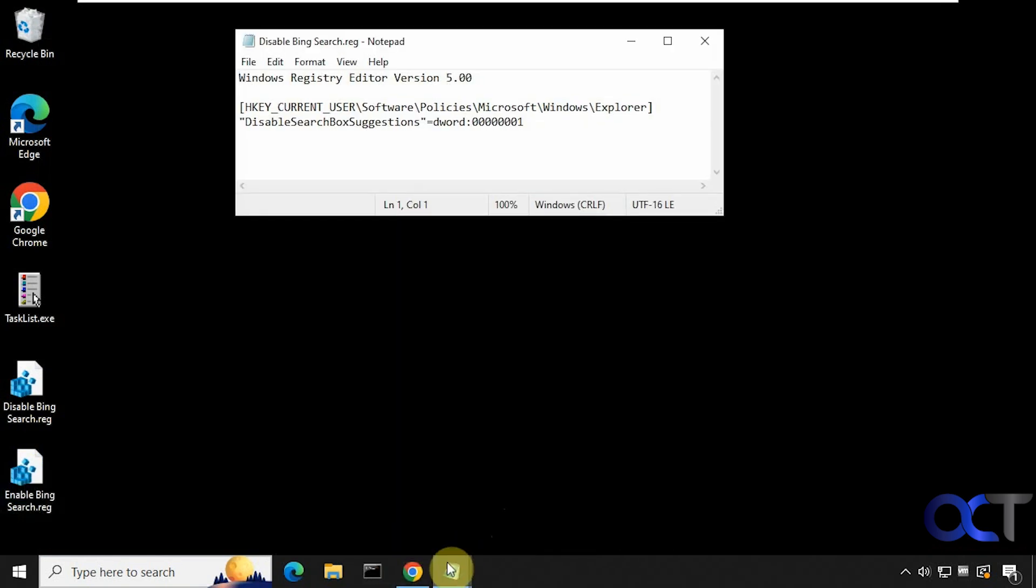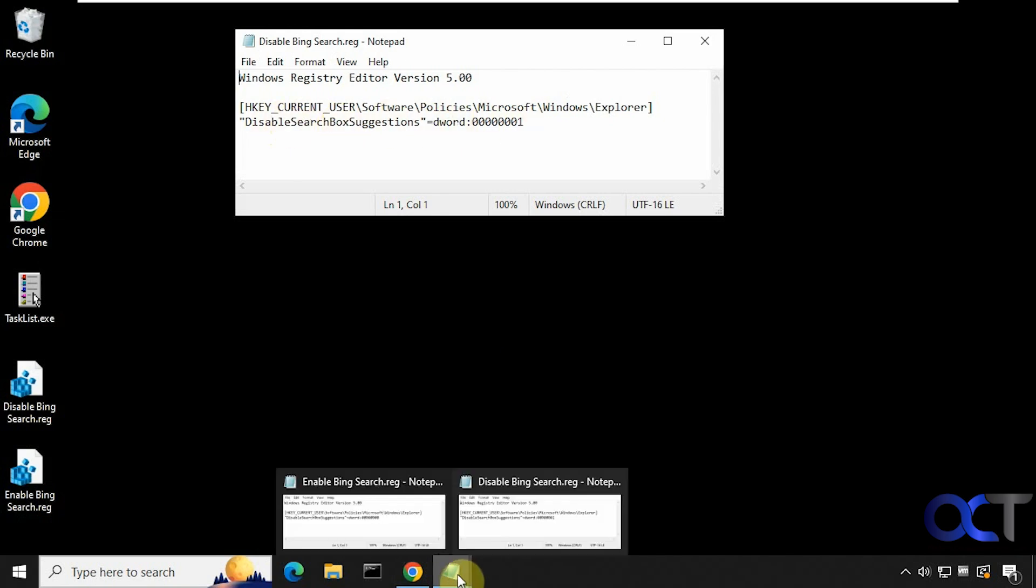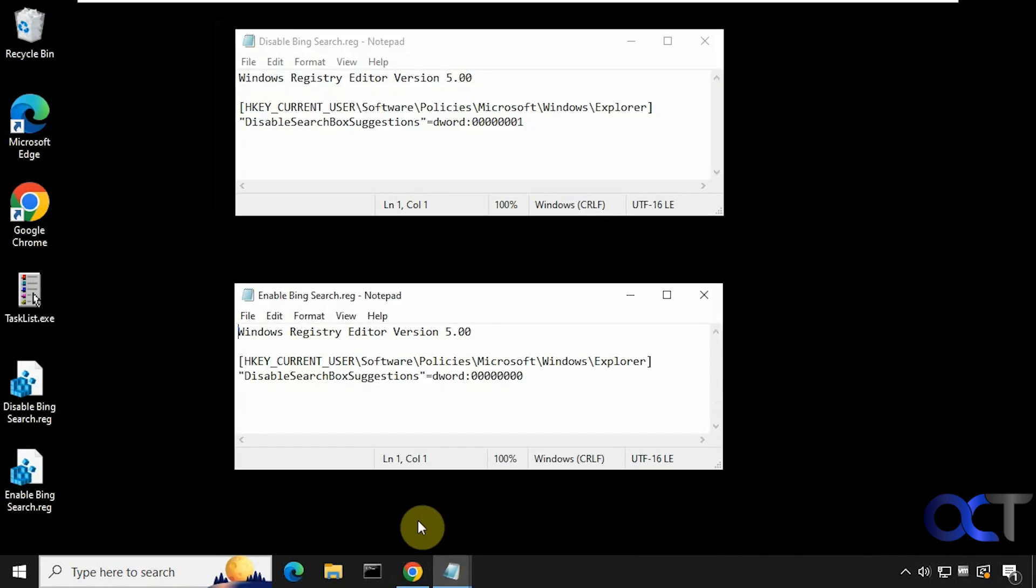So here's the disable. This is all it does. It makes this dword value here set to one. And then if you want to enable it again, sets it to zero.